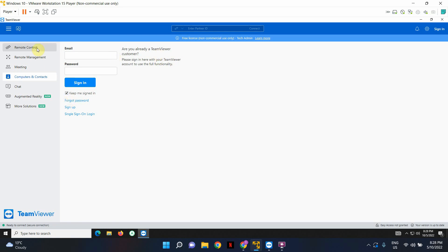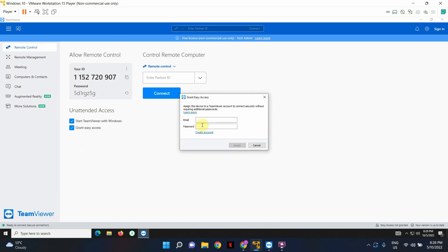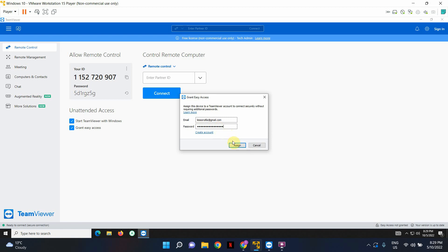So let me just get back to what we were doing before. So we are going to enable grant easy access checkbox now. And now I'm going to enter my TeamViewer account details. So I've entered the information here. I'm going to click Assign.